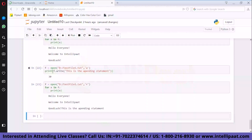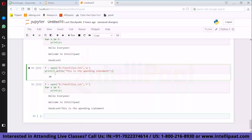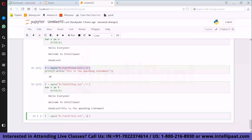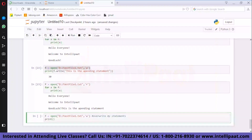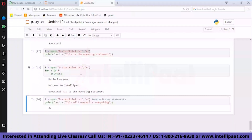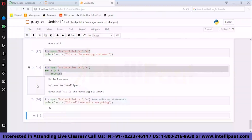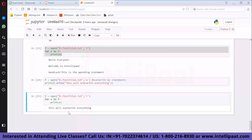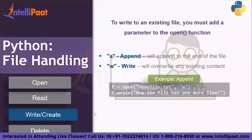Now, what if you use 'w' instead of 'a'? It will overwrite your existing statements. So using f.write('This will overwrite everything') and executing it, when you check the file contents again, only 'This will overwrite everything' is left. So this is how you can write to an existing file.